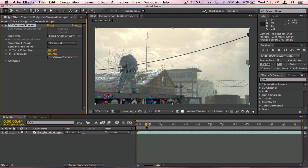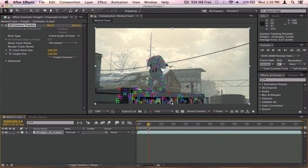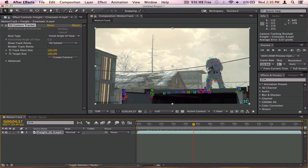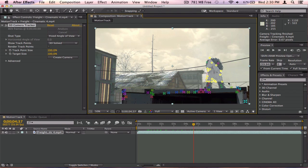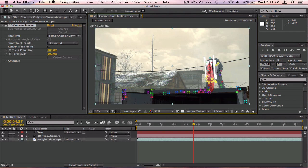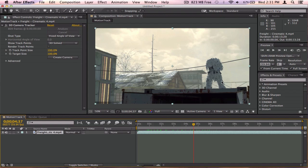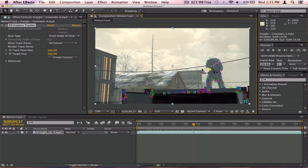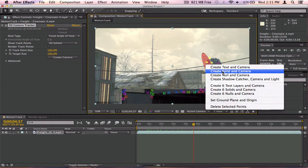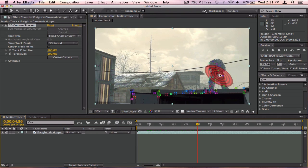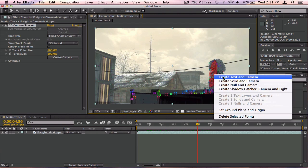Now we can find the location where we want the text to be. In the little preview I showed, the text was right about here. It doesn't really matter exactly where you place it because Element3D changes the location anyway. I'm just going to place it on this guy's body. You can click and hold to try and get a track point, or select one. Then right-click it and click 'Create Text and Camera.'